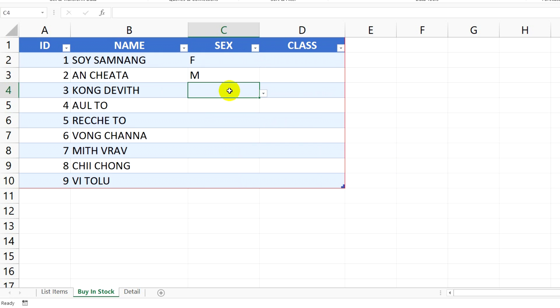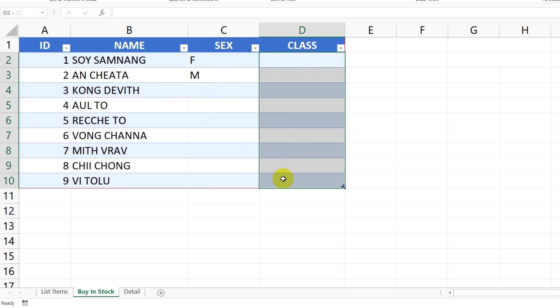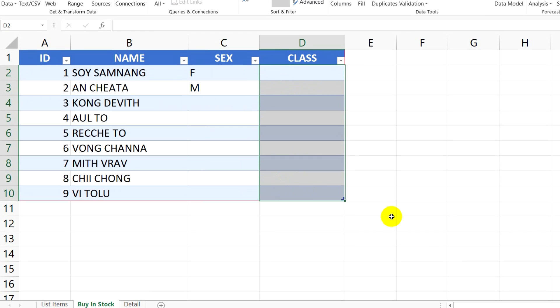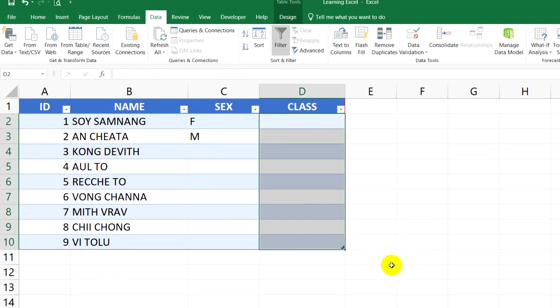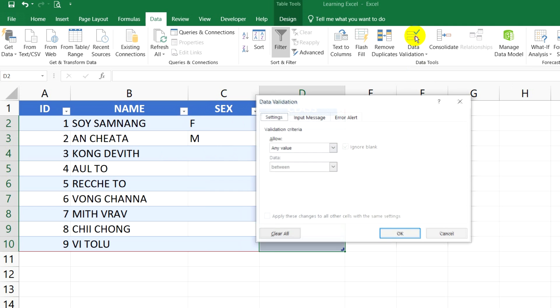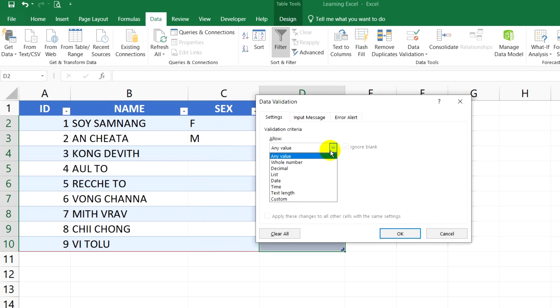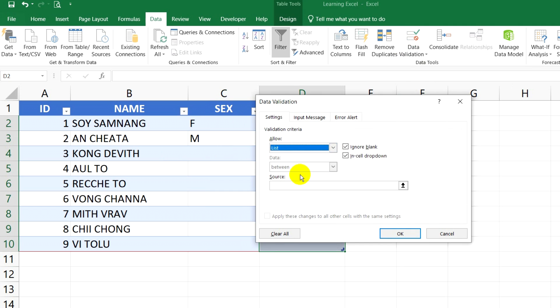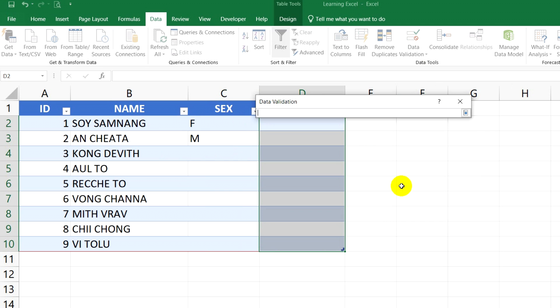Next example, I want to do like the first example which I showed you a moment ago. If I want to show all classes, I just select the cell that I want to show. Next, I click on Data Validation, click on this button, choose List, click on this button, and go to the source sheet.